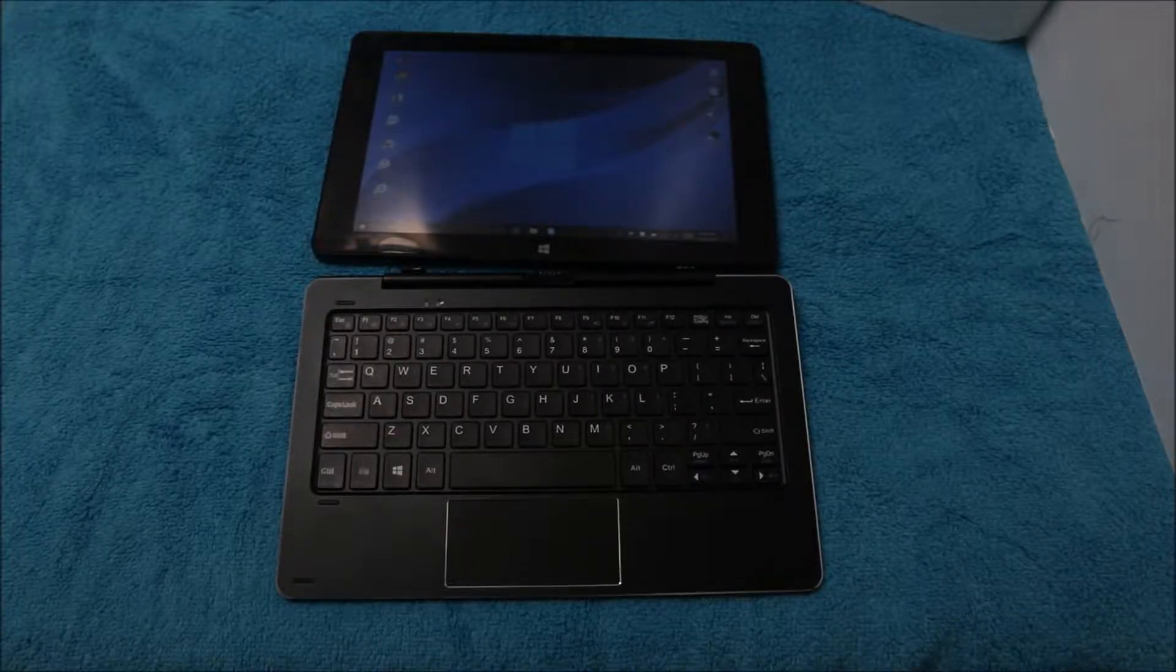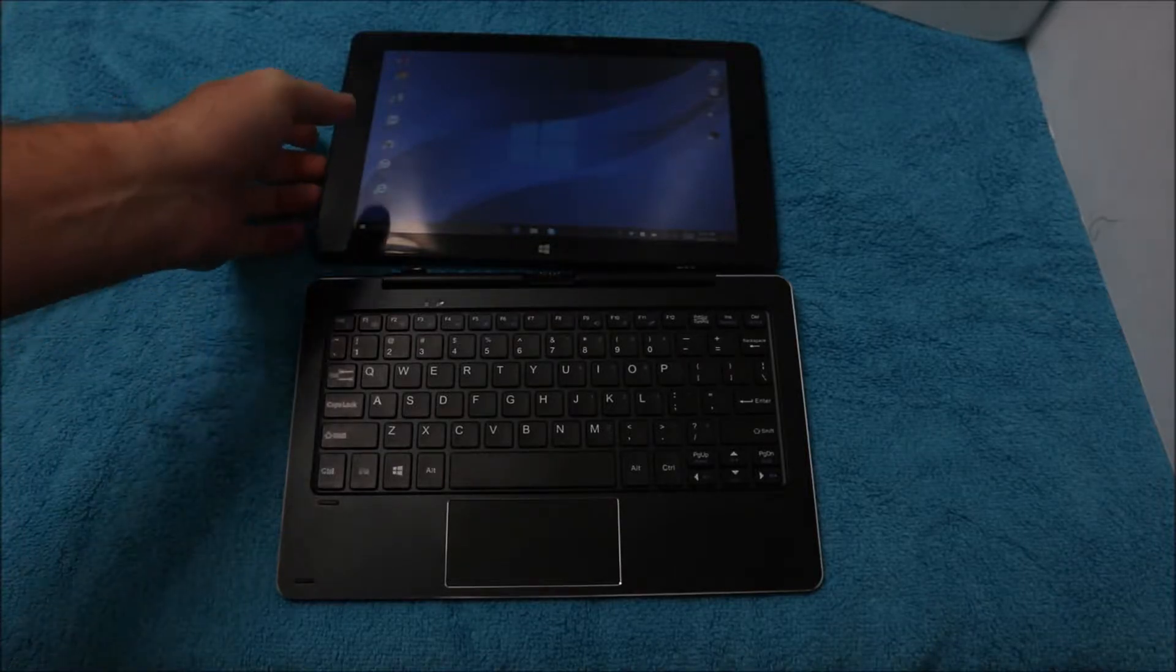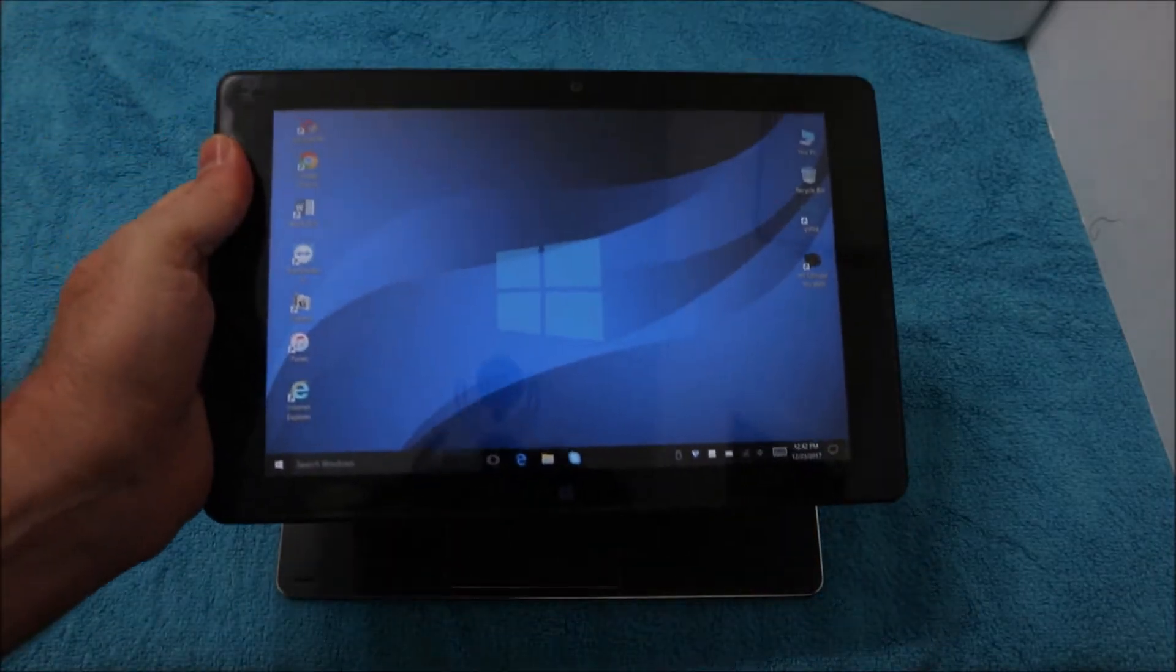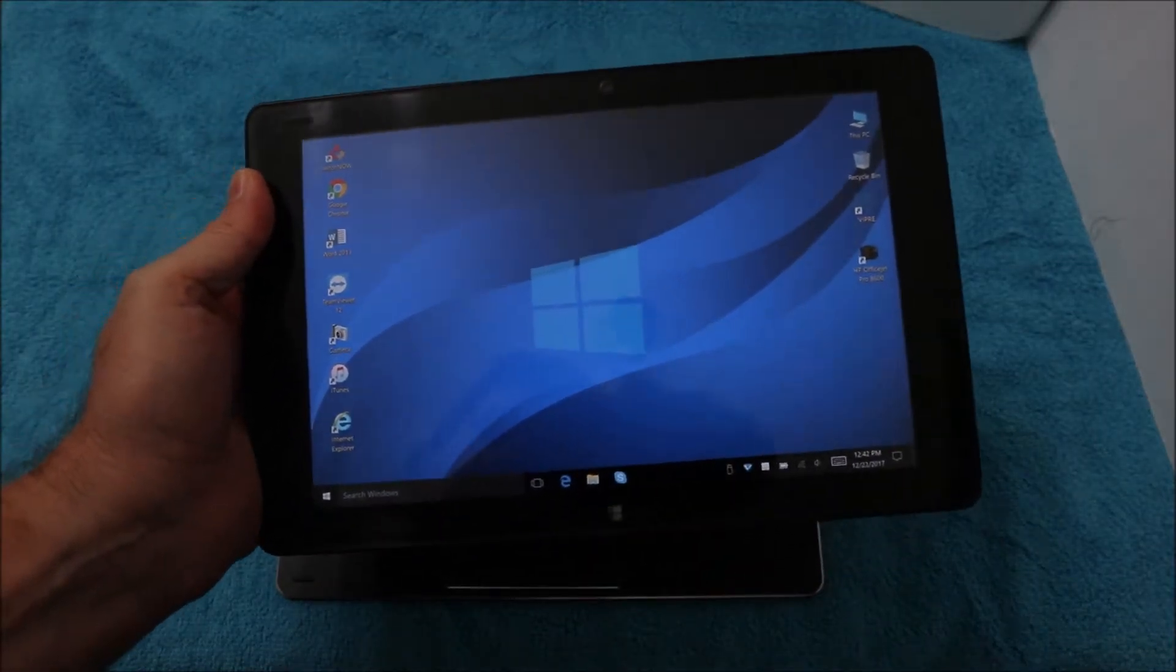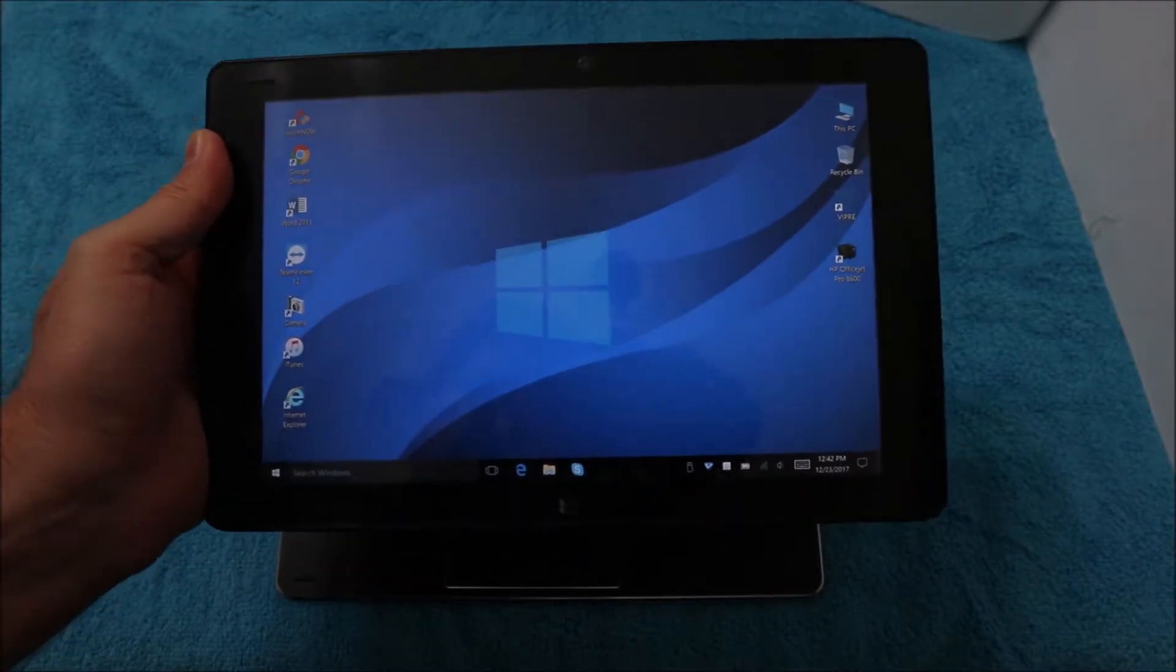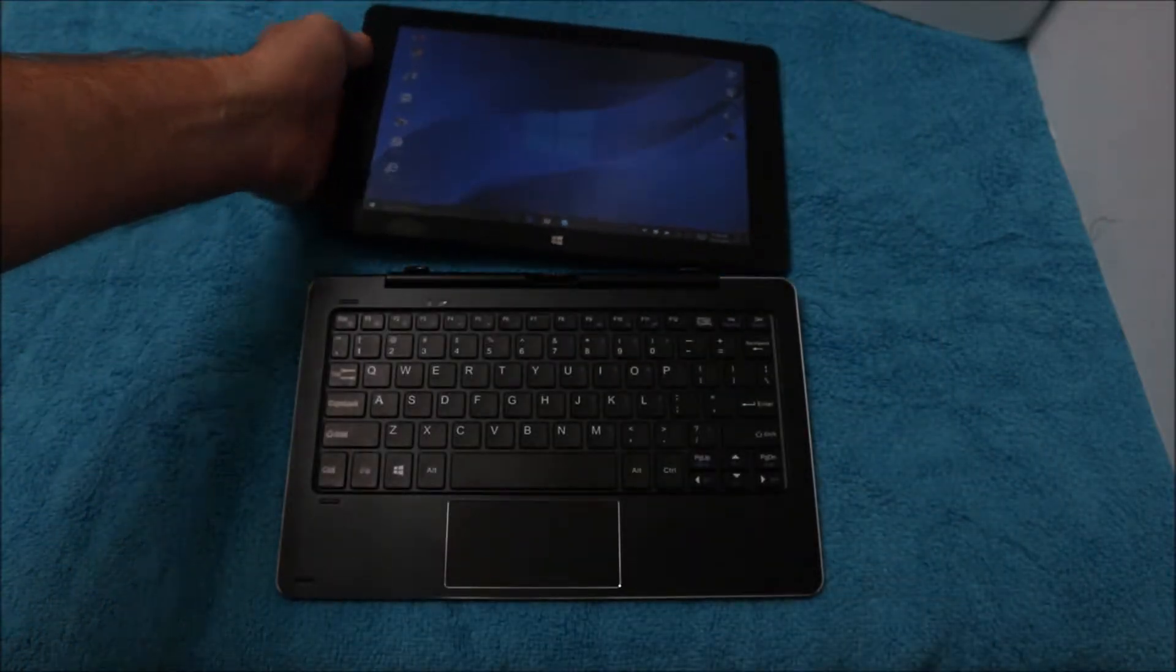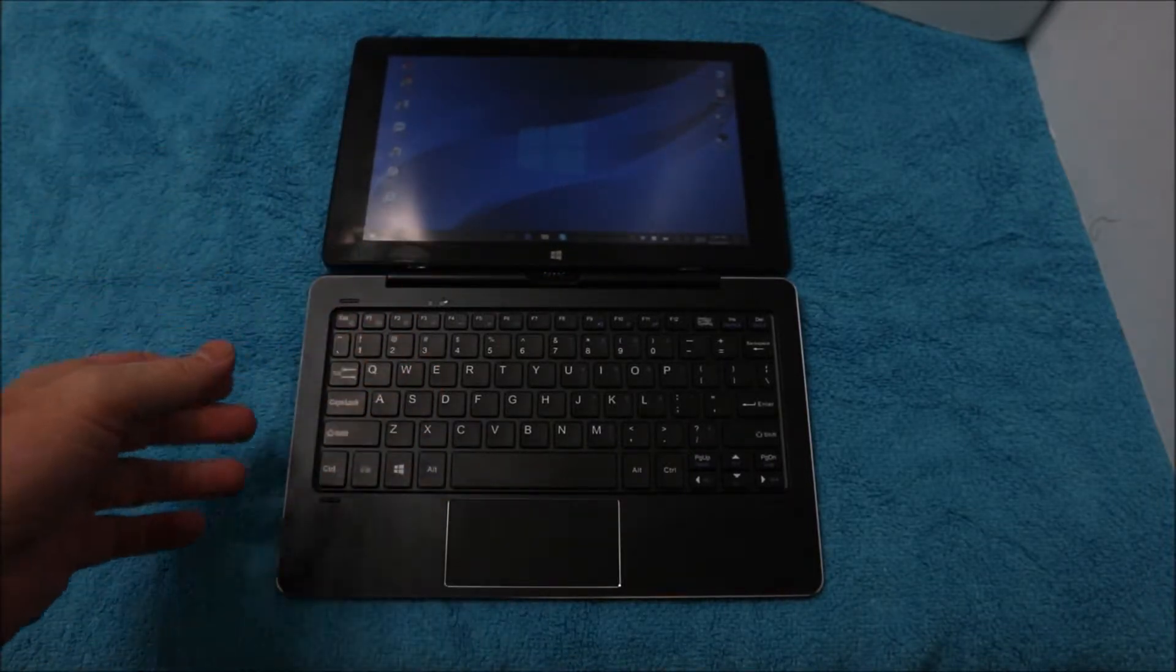So what am I going to talk about today? I'm going to talk about these Chinese tablets that have Windows 10. This particular tablet, which is the Cube iWork, is a two-in-one that has both Android and a Windows 10 operating system.